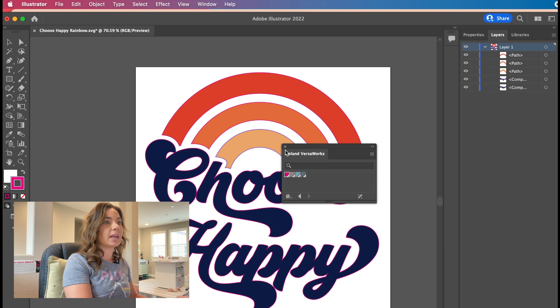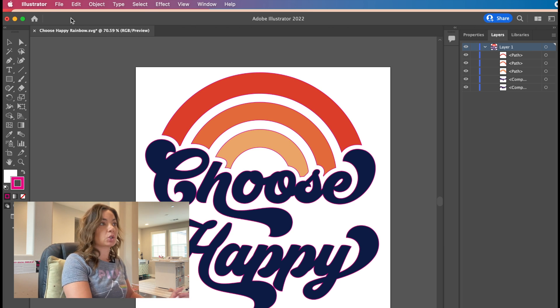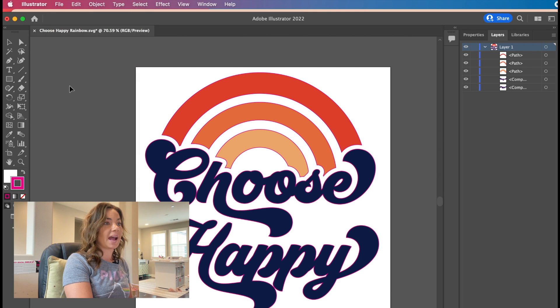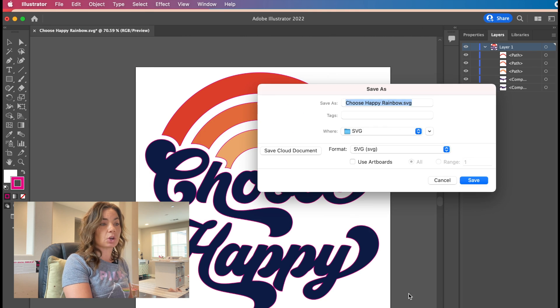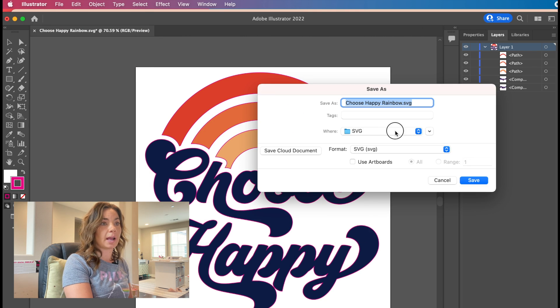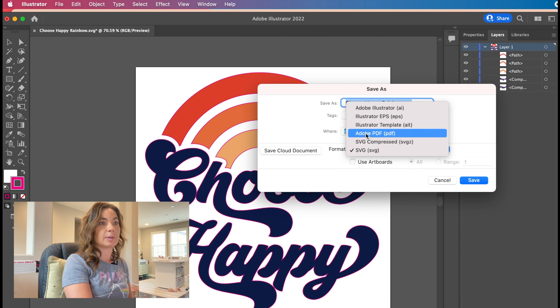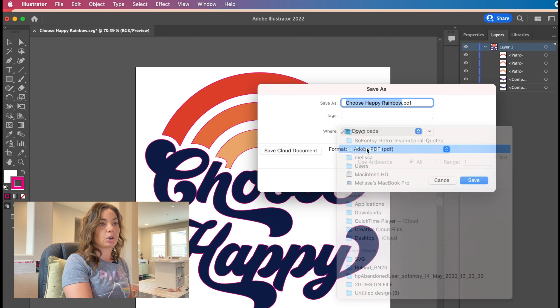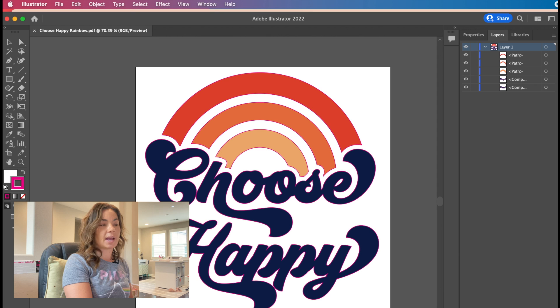Now it's ready for you to export and take into VersaWorks. You're just going to do File, Save As, and you can save it on your computer. I would recommend that you save it as a PDF. I'm just going to put it in my downloads so I can see it there, and then click Save.